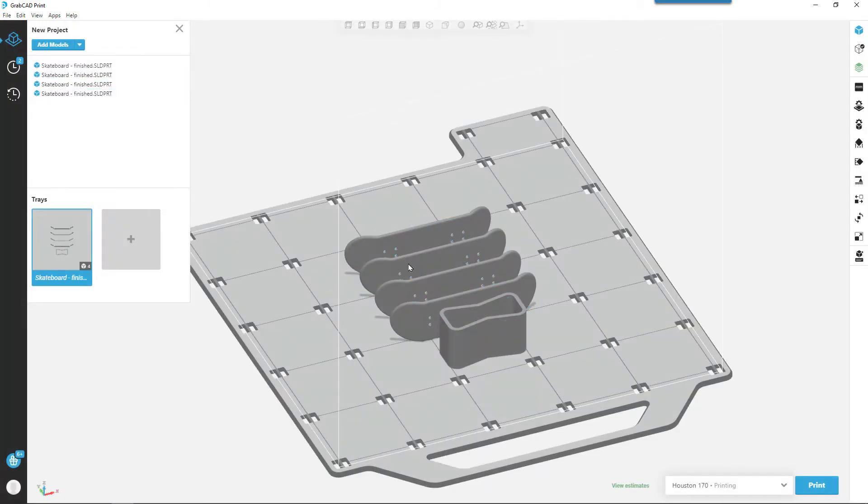Once we're happy with the design, all we have to do is hit print and it sends the part to the printer.